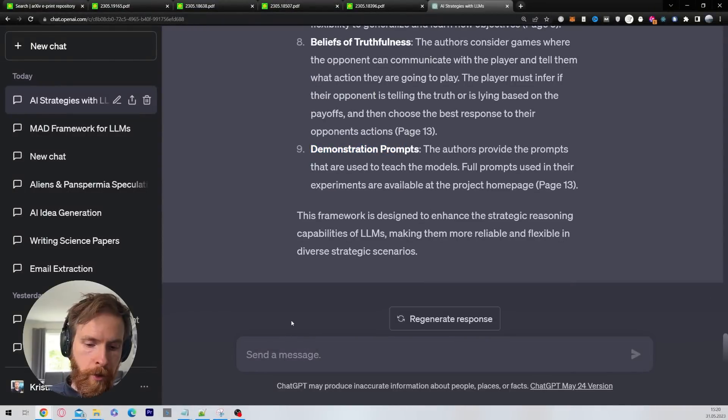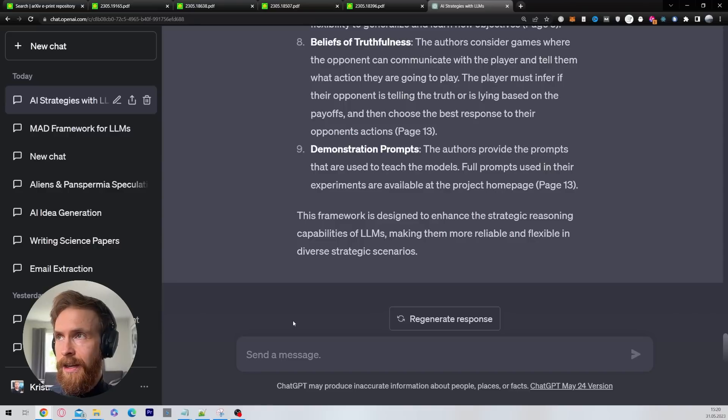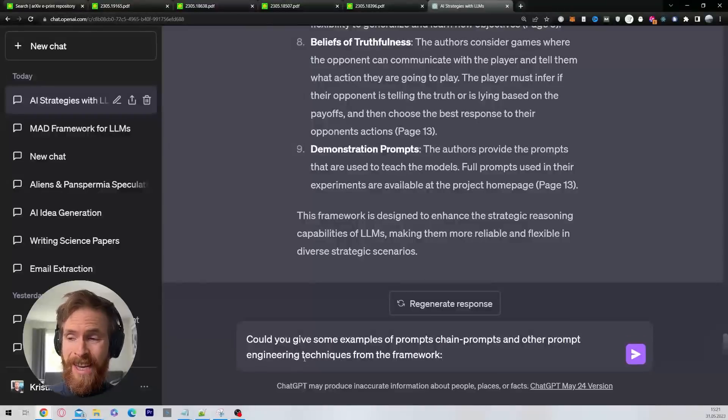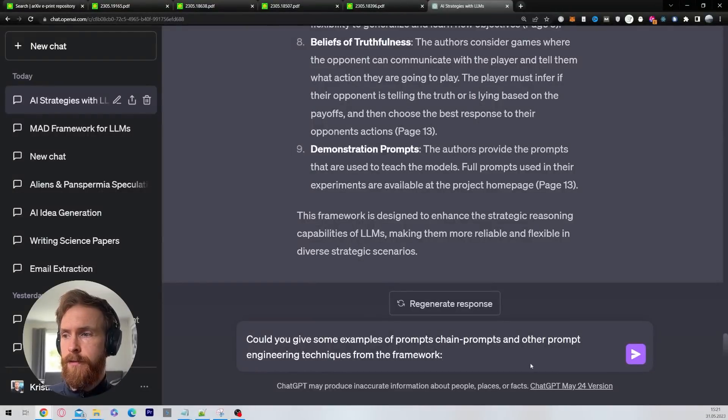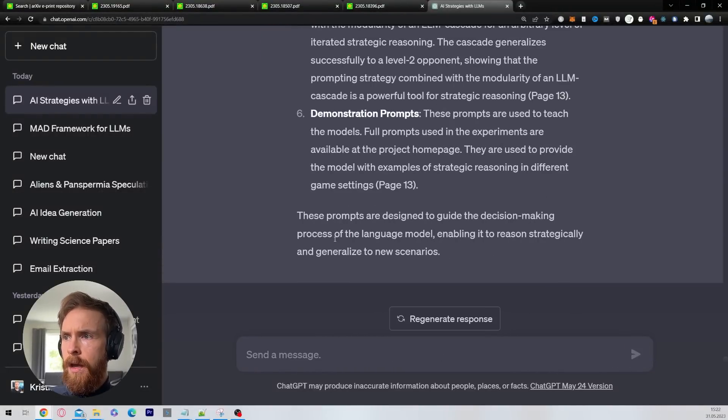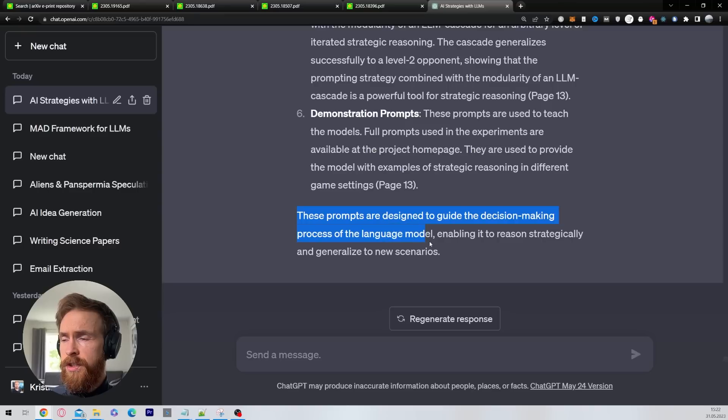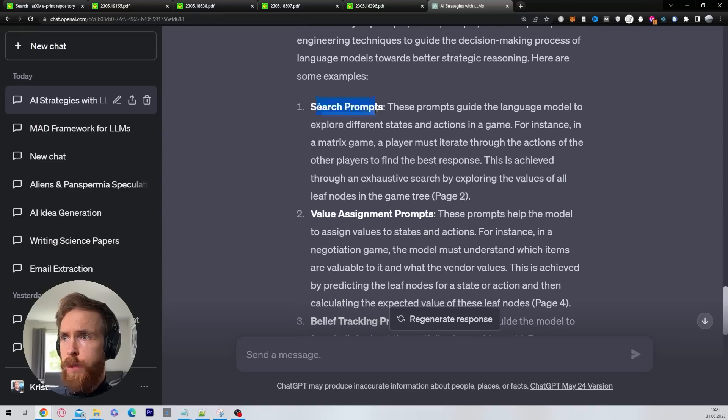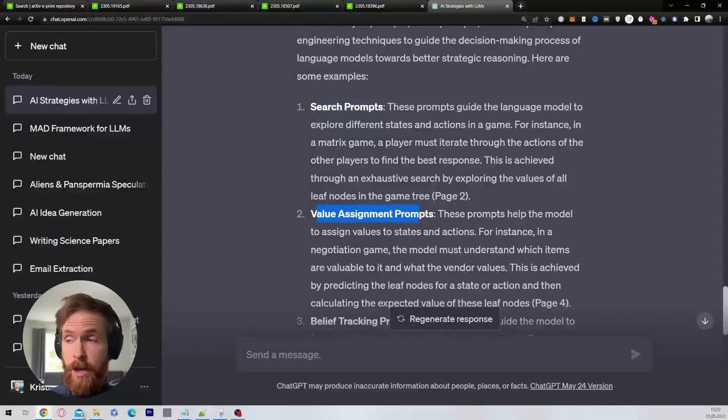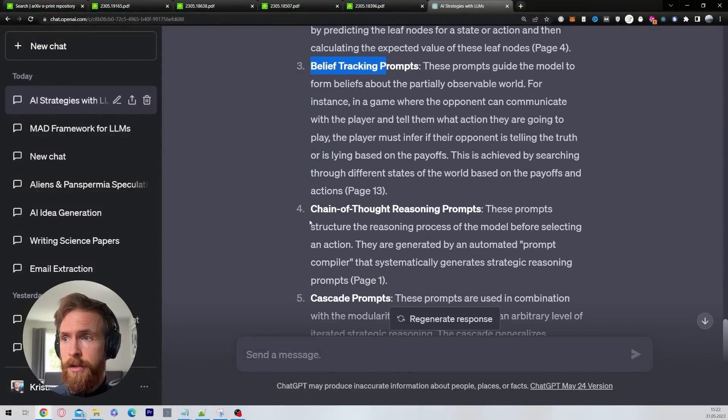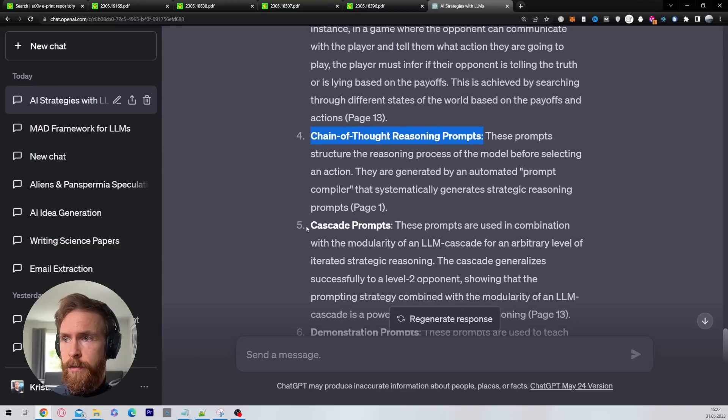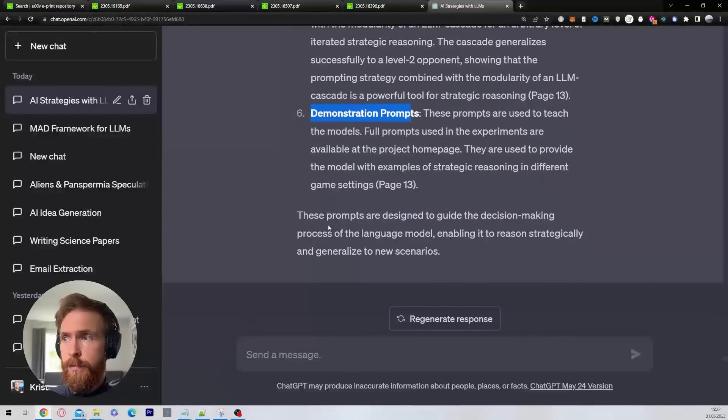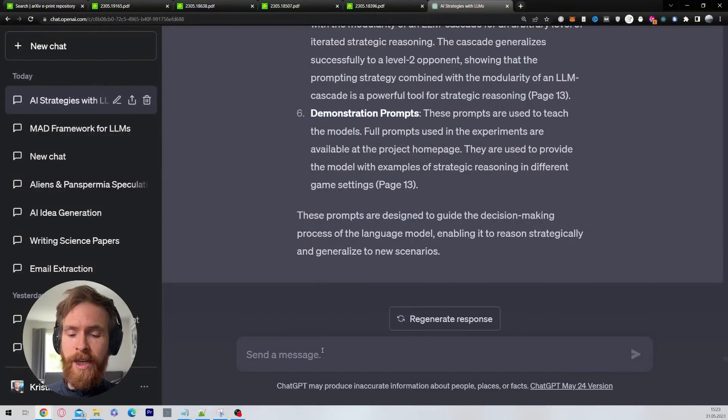The next step I usually go then is, could you give me some examples of prompts, chain prompts, and other prompt engineering techniques from the framework? These prompts are designed to guide the decision-making process of the language model. Let's take a look at them. We have search prompts, value assignment prompts, belief tracking prompts, chain of thought reasoning prompts—I like those—cascade prompts, demonstration prompts. That is basically what we need from the first paper.